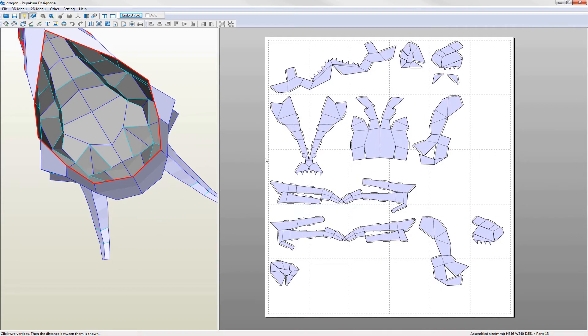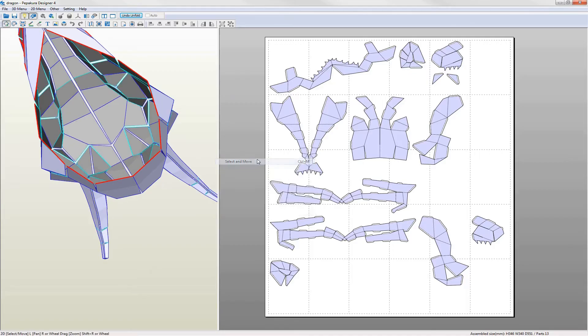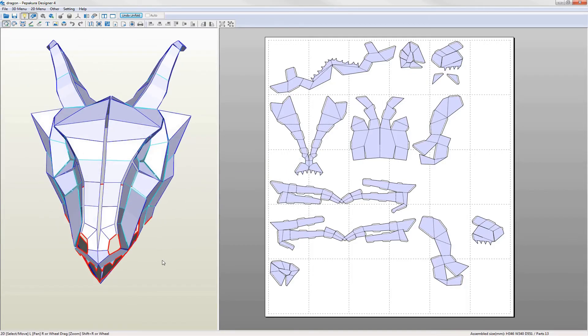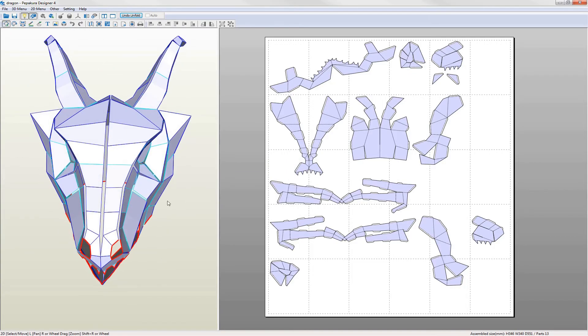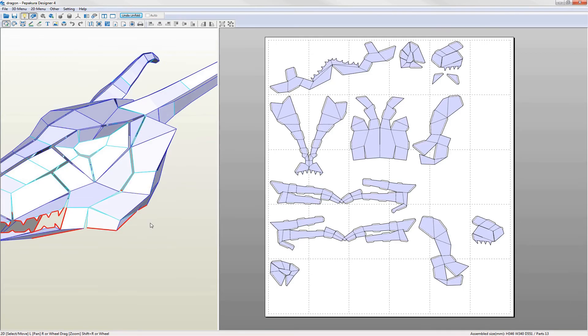I'm now going to arrange the parts a bit. I like to have one half of a model on one set of pages and the other on a different set. I also like to keep connected parts as close to each other as possible.